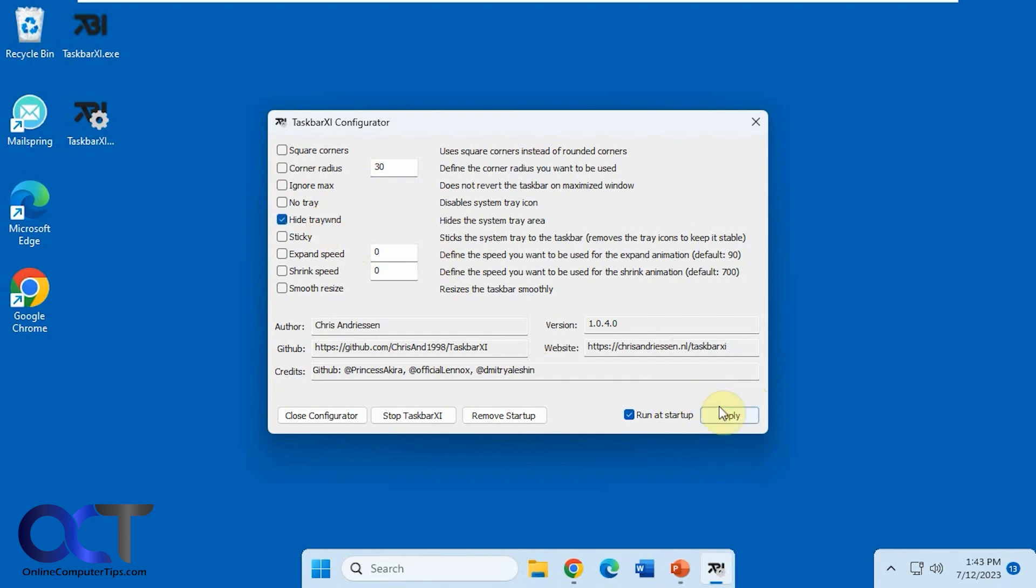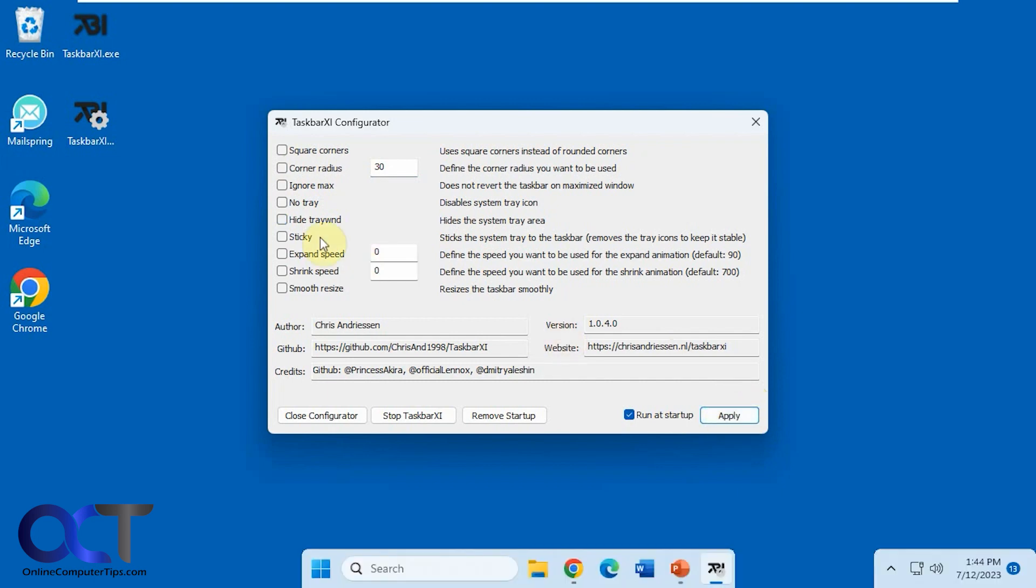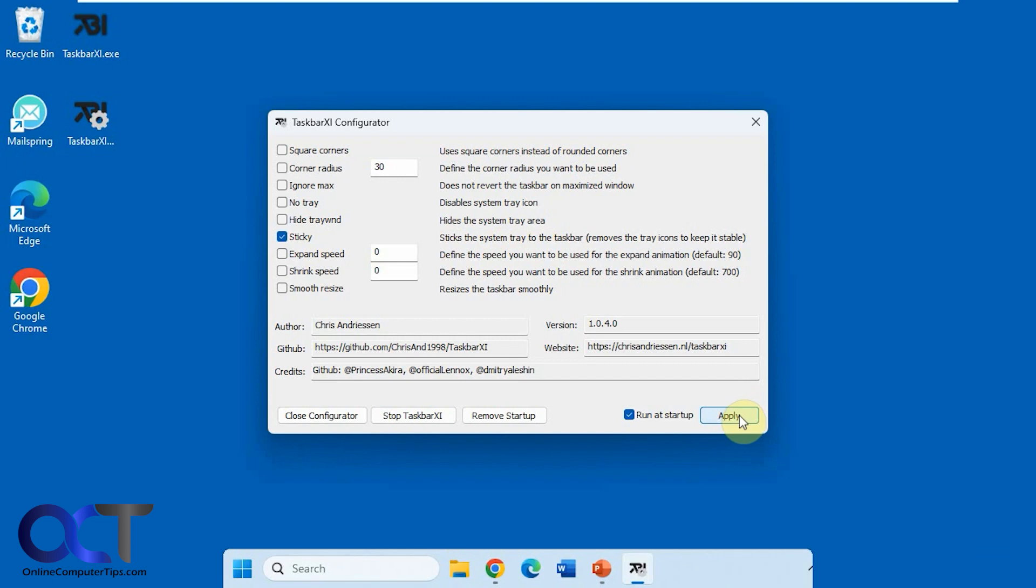Or you want to hide the system tray altogether. You could do that. Try the sticky option, which sticks the system tray to the taskbar. So it just puts a little icon arrow on the corner there. Not really a fan of that.